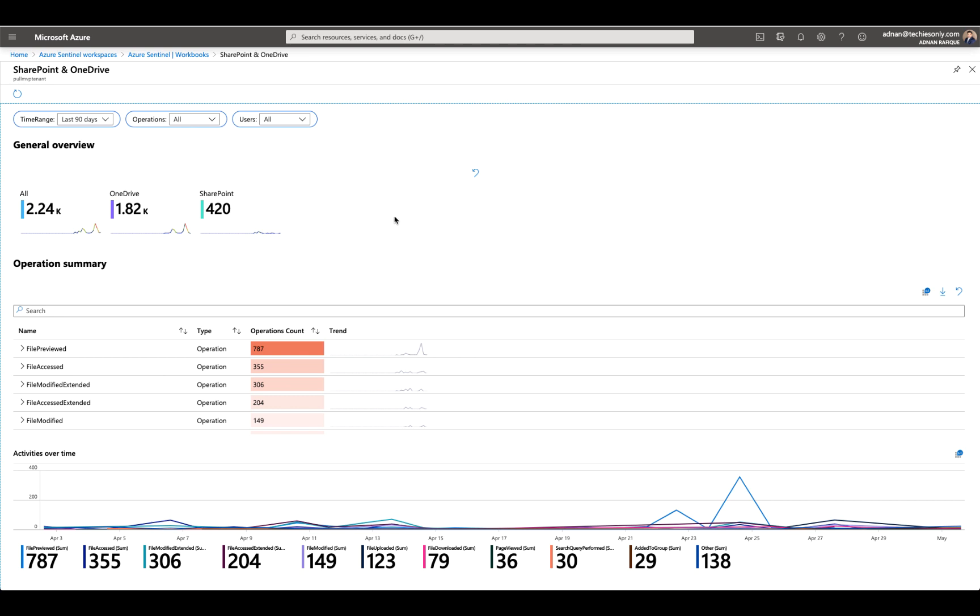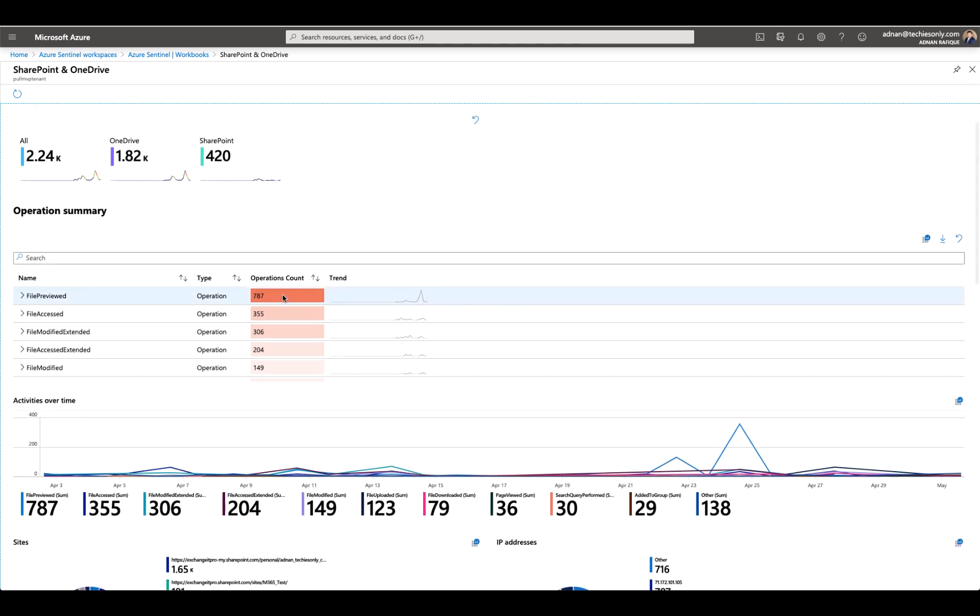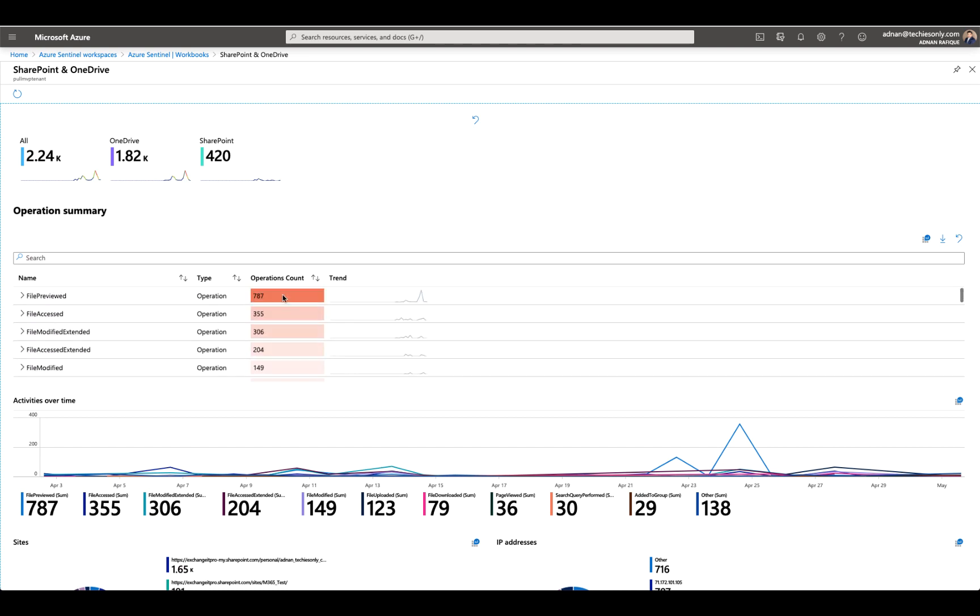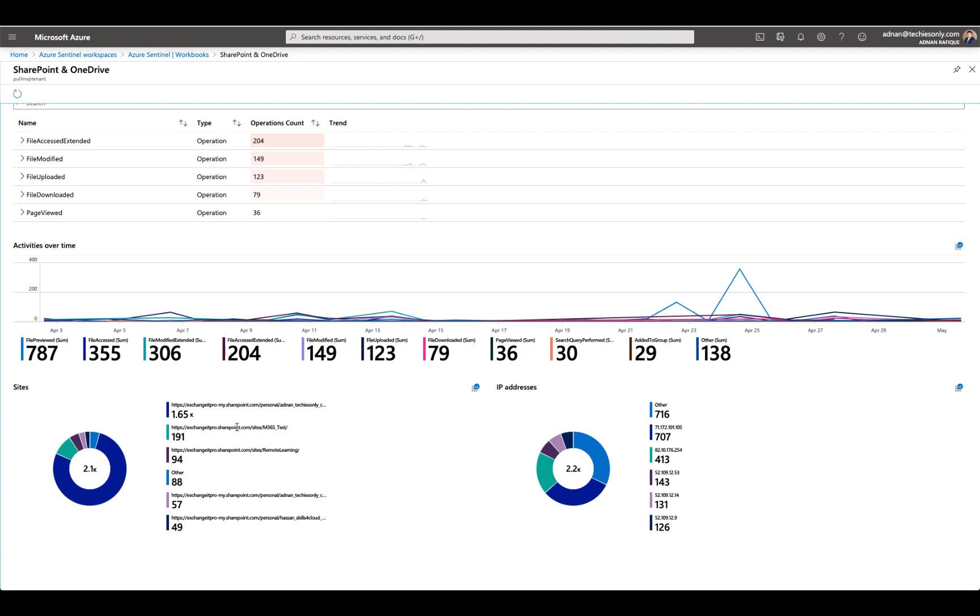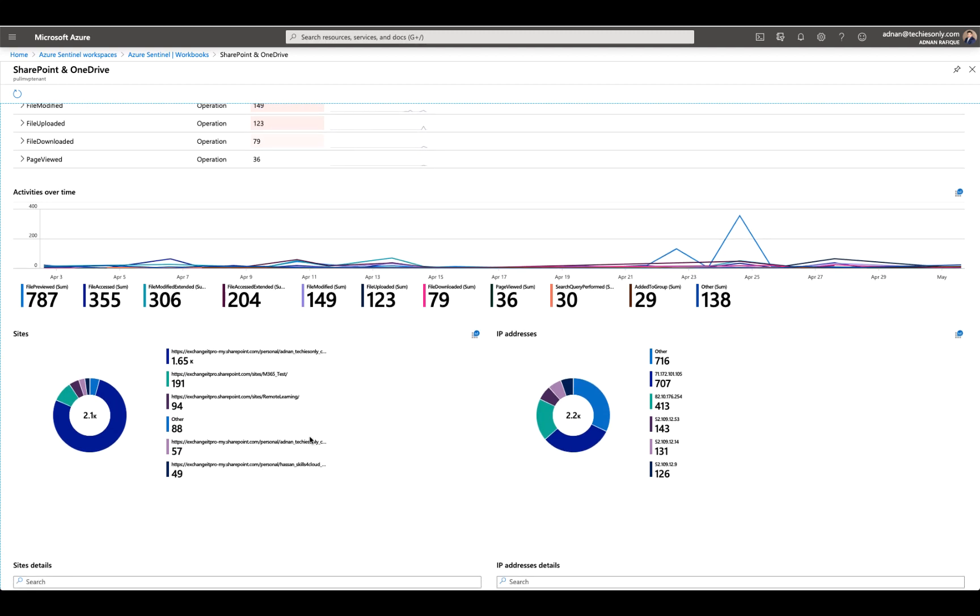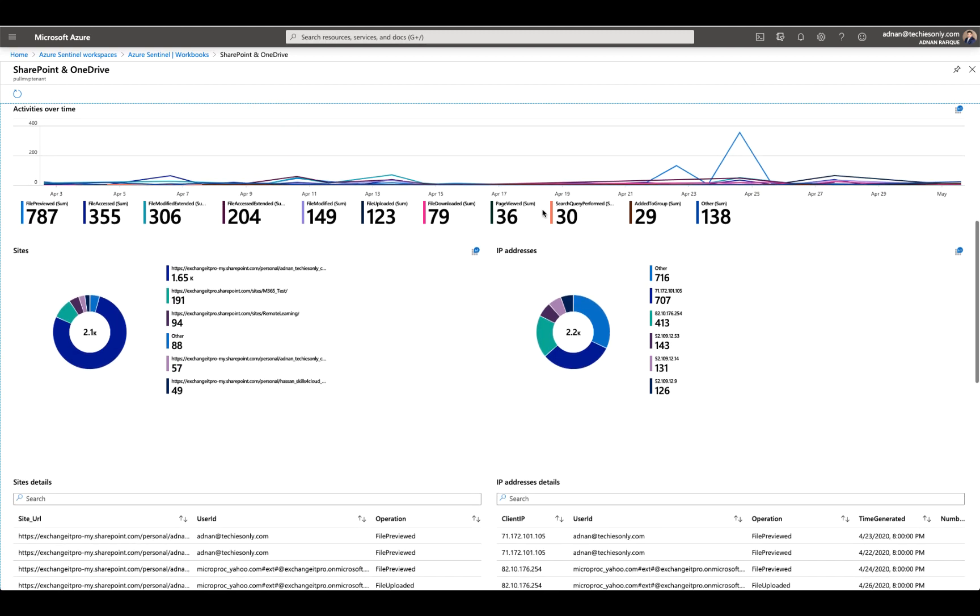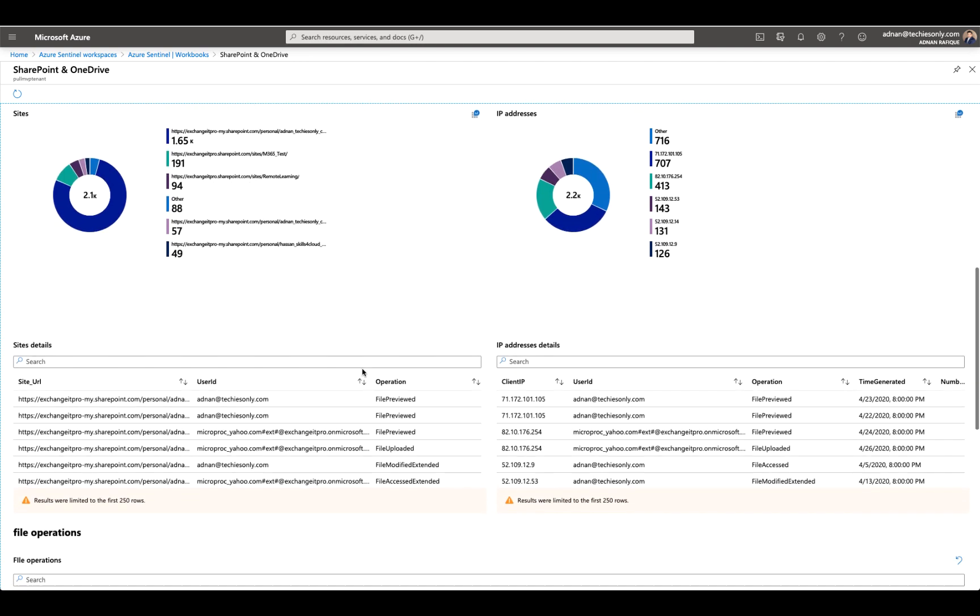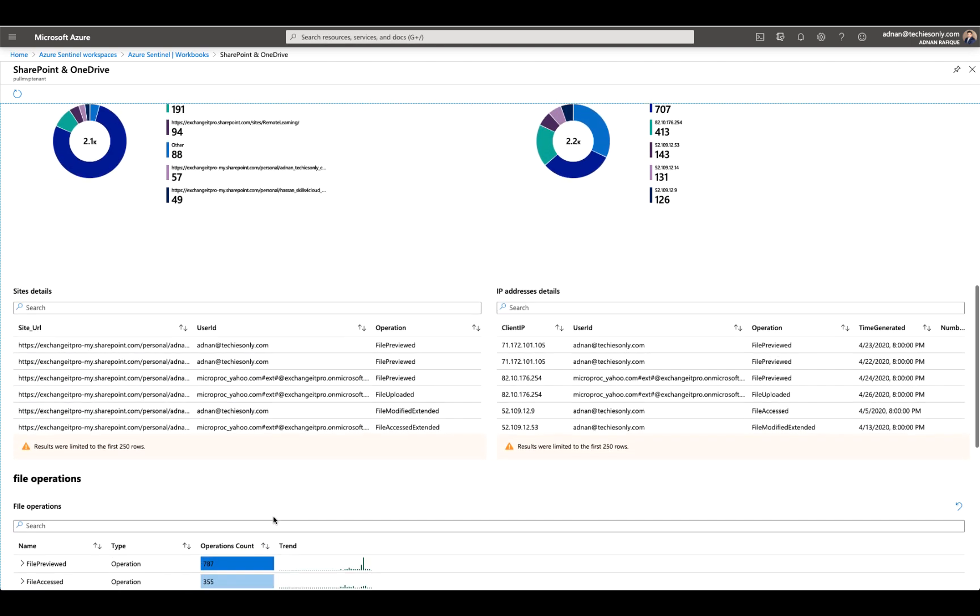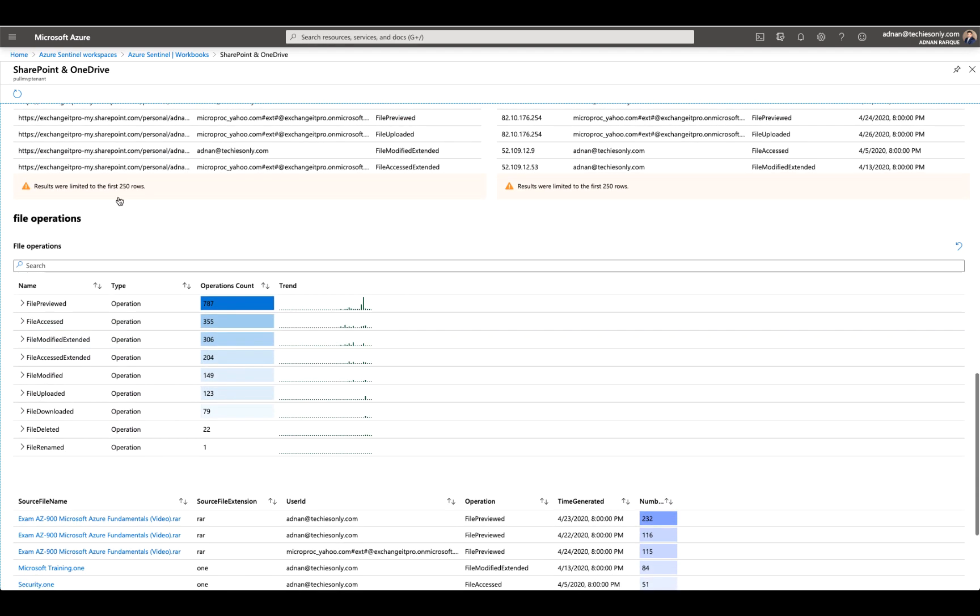That's what it looks like in my tenant in the last 90 days. Maybe just a low number, but for an environment like I have with a few users, five or six, it's nothing. Then it shows my SharePoint libraries and sites, what kind of activity I have here. And here you go, one more file operations you can see.